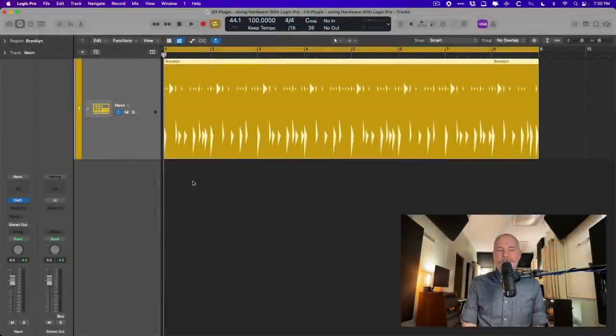Hey, a friend. Chris here from MyLogicProRules.com, the website that helps you do the most you can out of Apple's Logic Pro.